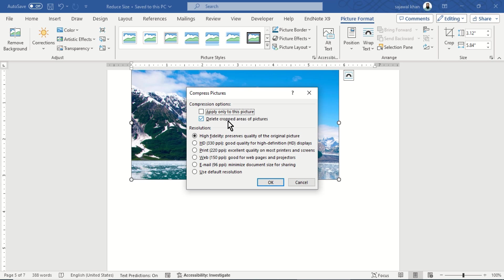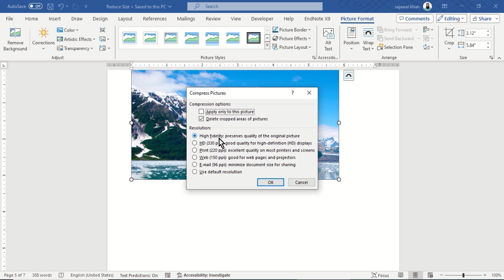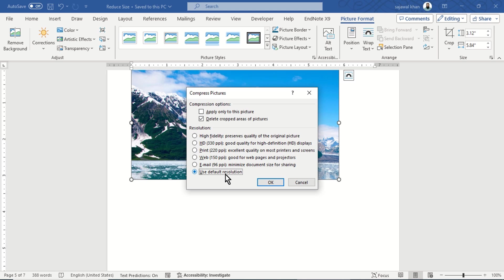Note that if you choose Delete all cropped areas, it cannot be reversed. Under Resolution, select Use Default Resolution, then click OK.